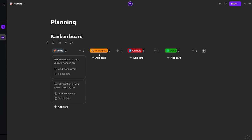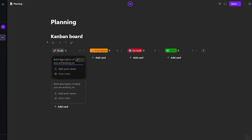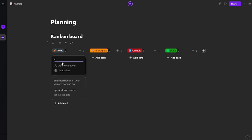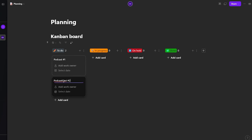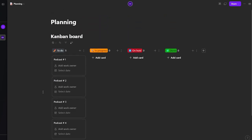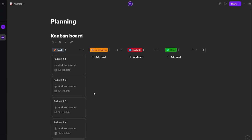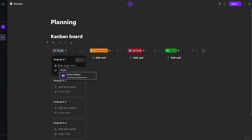The Kanban board looks pretty good. You have a to-do list, in progress, on hold, and done. We'll rename 'Done' to 'Uploaded'. Let's add podcast number one, podcast number two, and so on, until we have five podcasts ready in the to-do column.